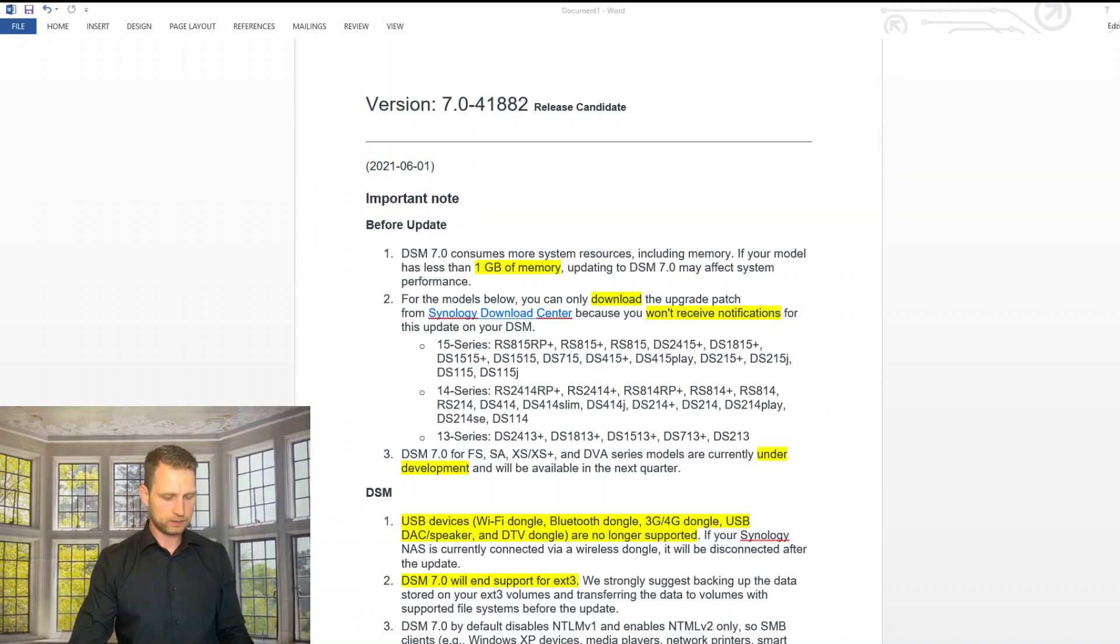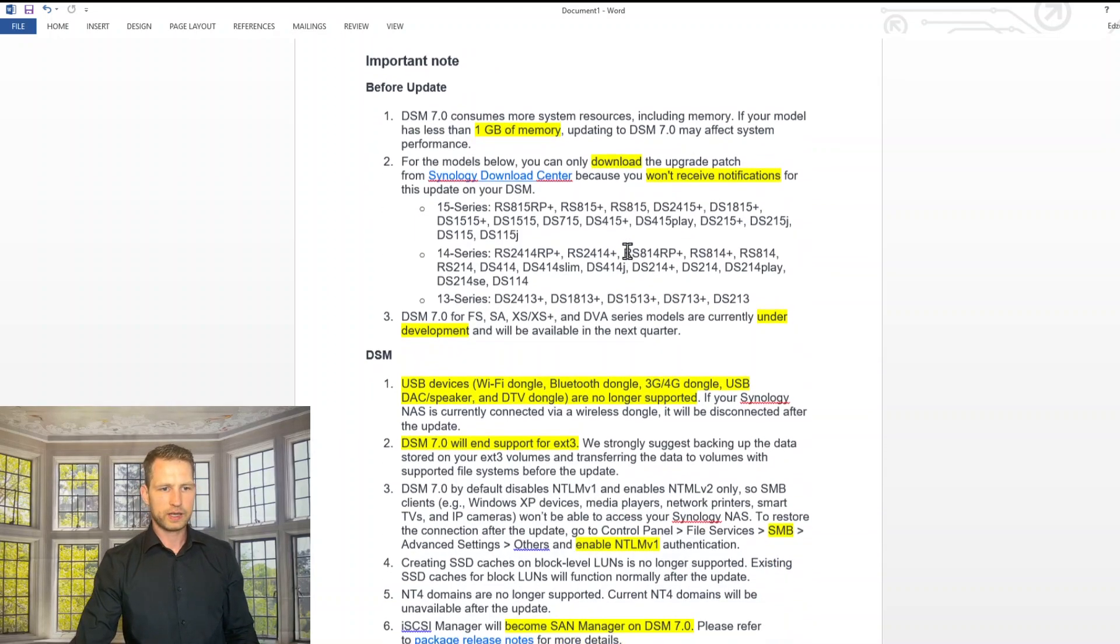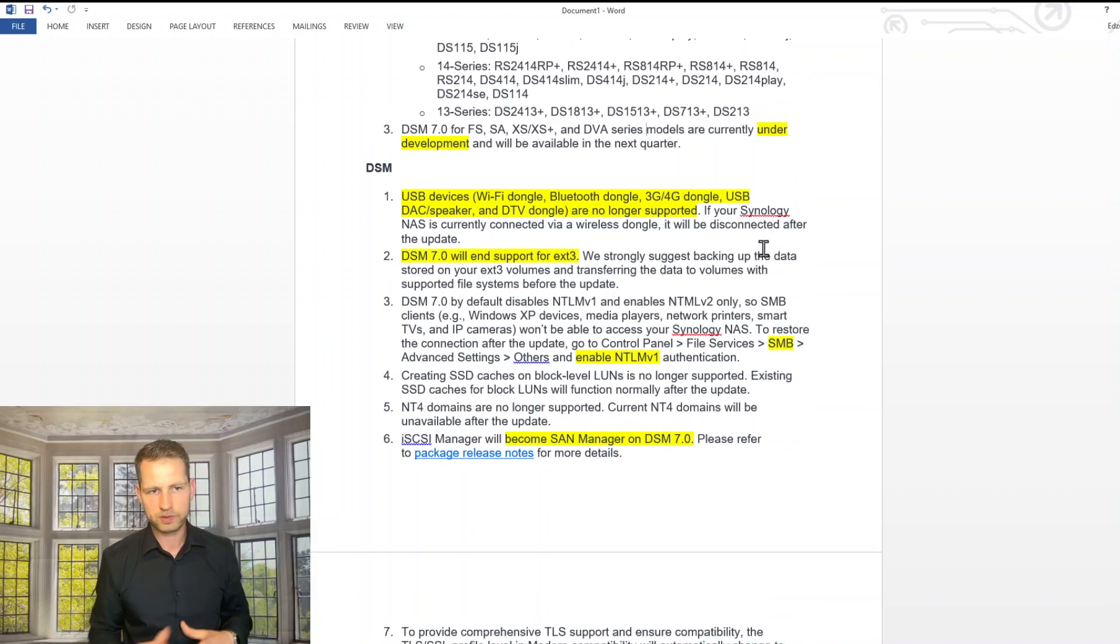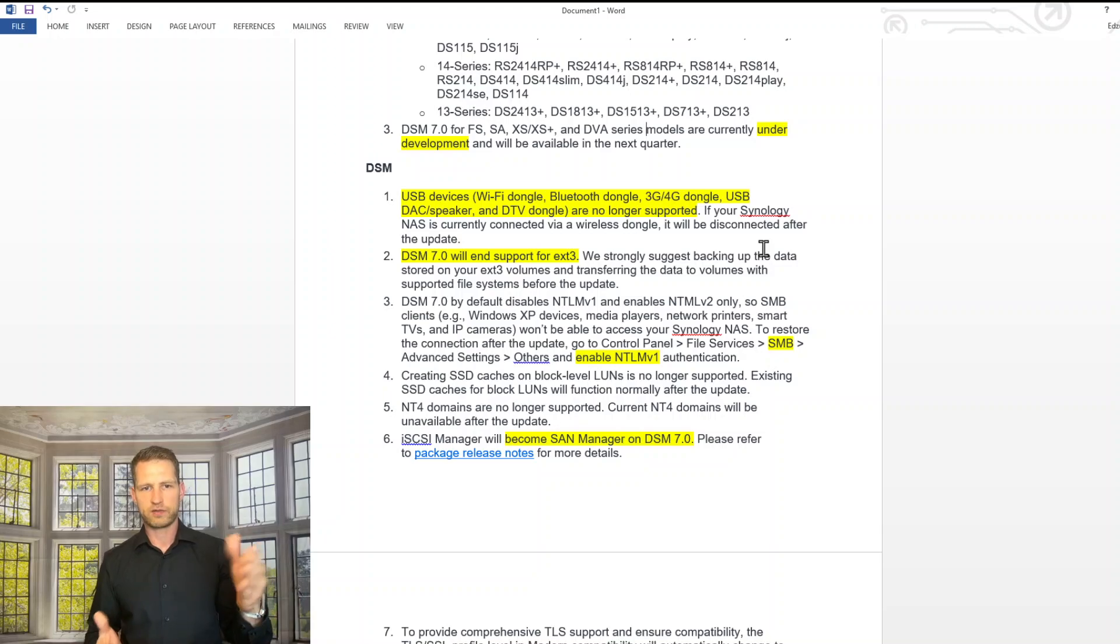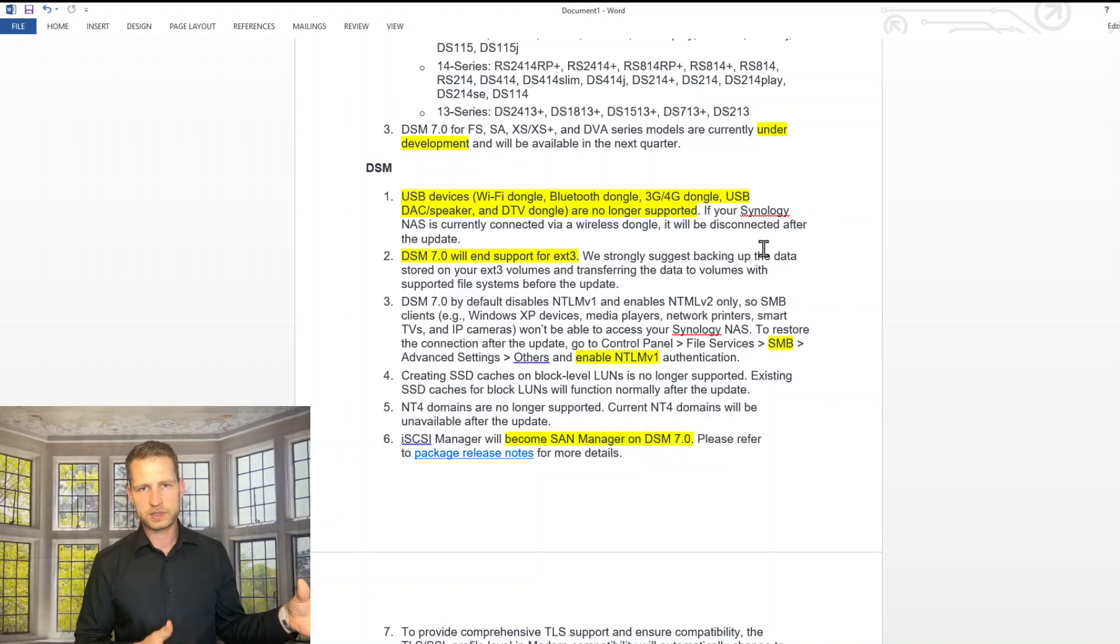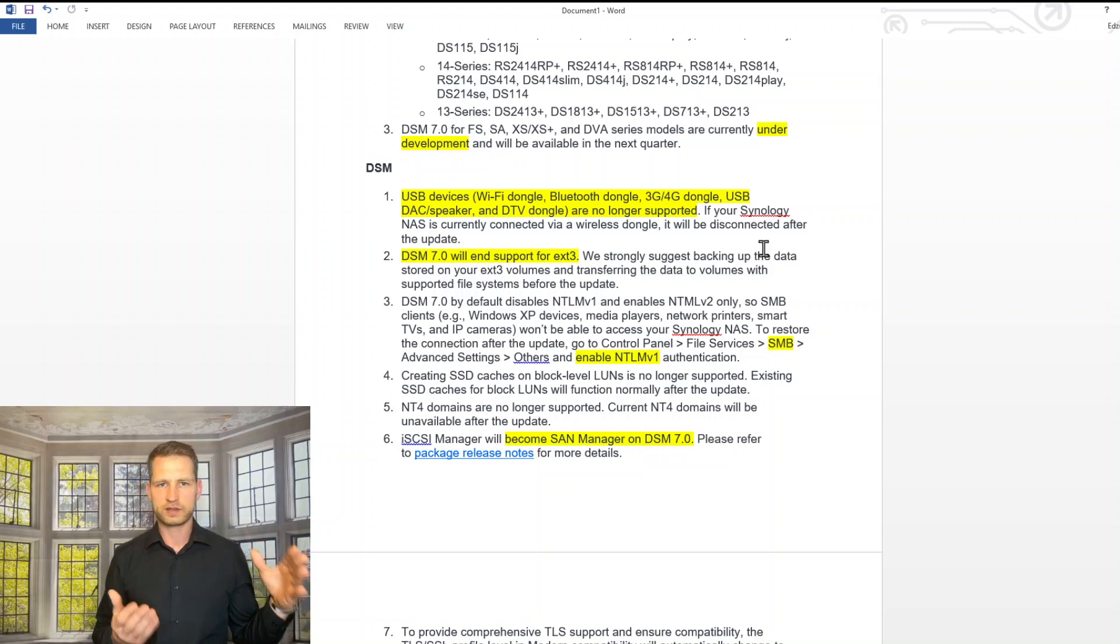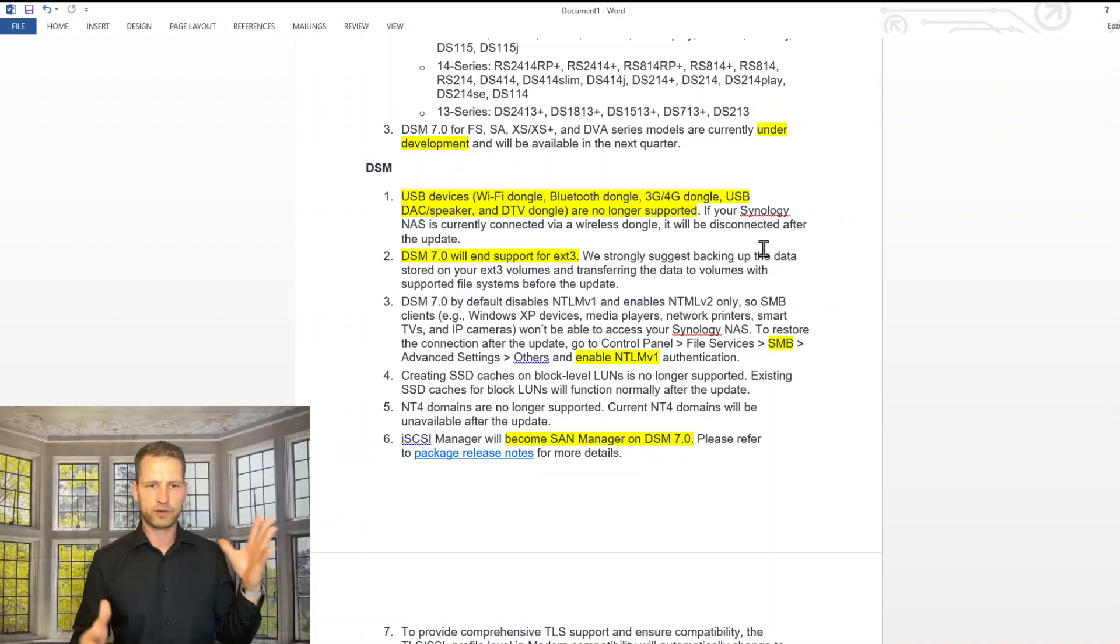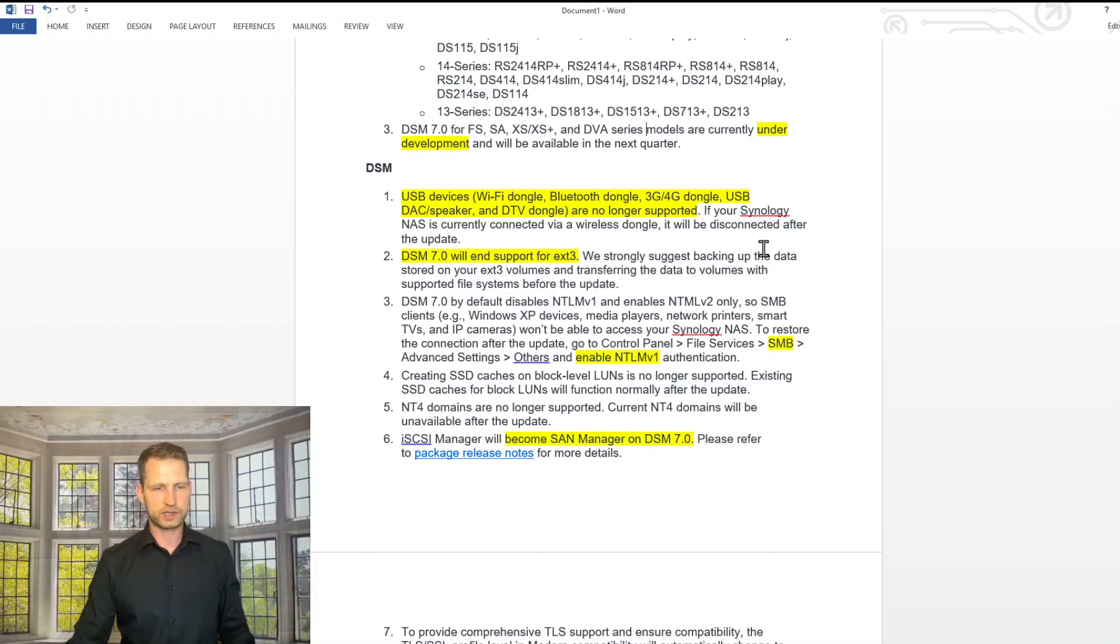And let's move on to a point about DSM. Also about XS series FlashStation, DVA surveillance station, this is still under development. So whenever DSM 7 comes out, this is not going to be available yet for these models, but very unlikely you would anyway upgrade on enterprise series NAS just now.